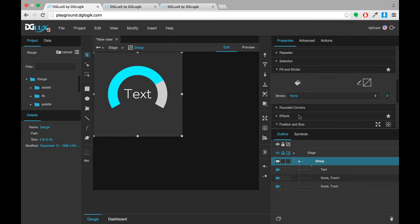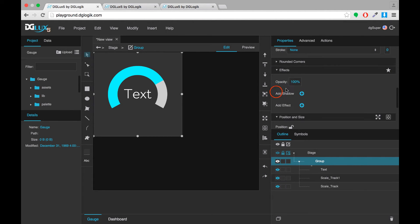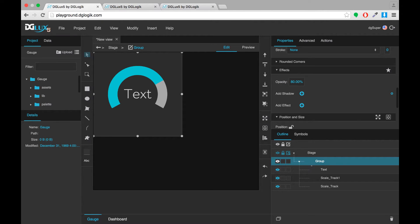The final thing I'm going to do before I convert it to a symbol is just change the opacity of my entire group to 80% just for visual effect.